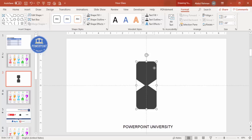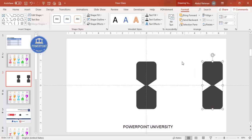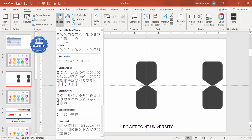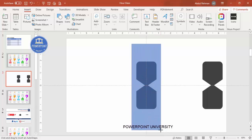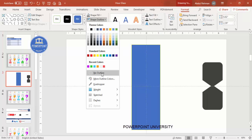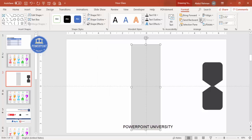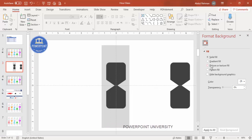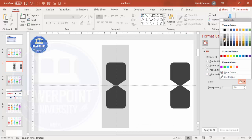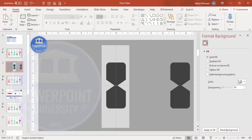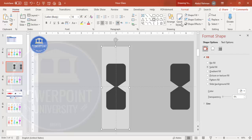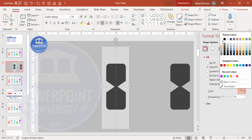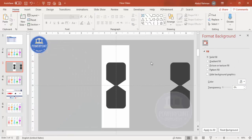Press Ctrl+D to duplicate the hourglass and set it aside for later use. Then go to Insert > Shapes and select a rectangle — draw it covering the hourglass from top to bottom. Set shape outline to no outline and shape fill to a light gray color, then send it to back. Format the slide background, giving it a dark gray or light color as needed.